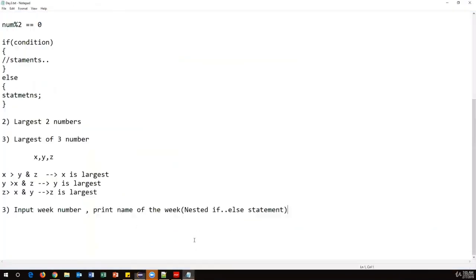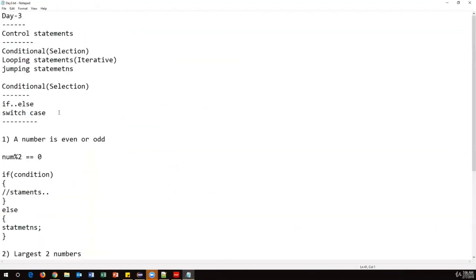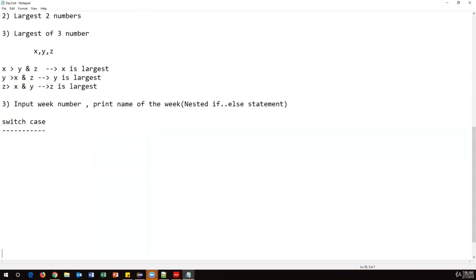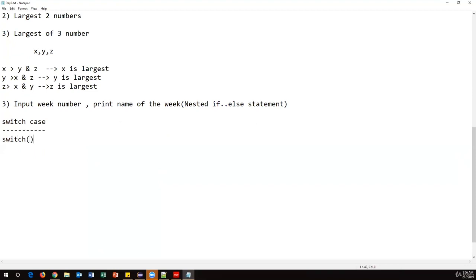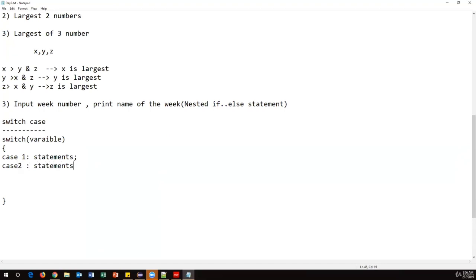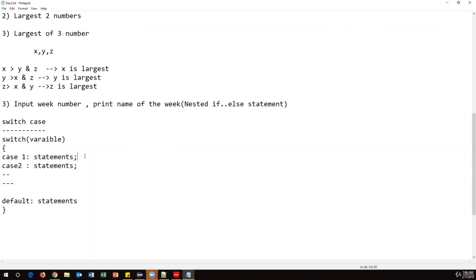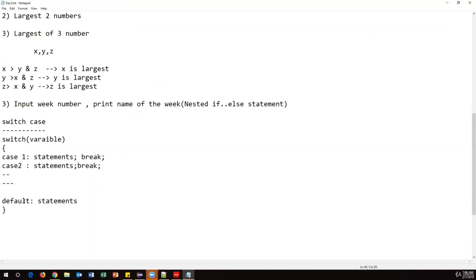The syntax of switch case: use the keyword 'switch' followed by the variable in parentheses. Inside the block, write multiple cases — 'case 1:', then statements, then a break statement. Finally, a default block acts like an else block when no case matches. The break statement is mandatory for each case; the default block does not require break.